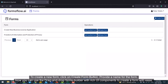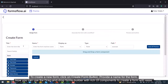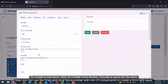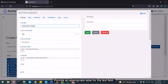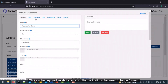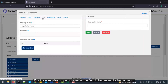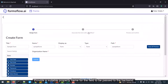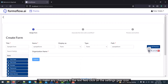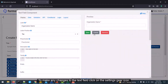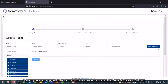To create a new form, click on the Create Form button, then provide a name for the form. You can use the drag-and-drop form builder with rich UI components to create a form with ease. Provide an appropriate label for the text field, and click on the required validation or any other validations that need to be performed. Provide a suitable property name for the field to be passed on to the backend. To make any changes to the text field, click on the Settings gear icon.